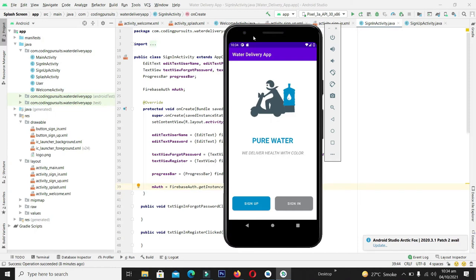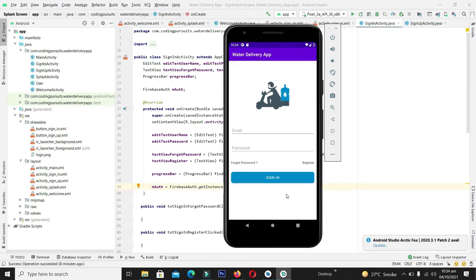Hello guys and welcome back to the water delivery application project series. In the previous video we successfully designed and created the supply screen, sign up screen, and sign in screen, including its design and backend functionality. In this video we are going to extend the series and create the forgot password screen so that if a user forgot his password he can reset it and log in again. If you are new to our channel, please subscribe because we bring a lot of free courses and content.